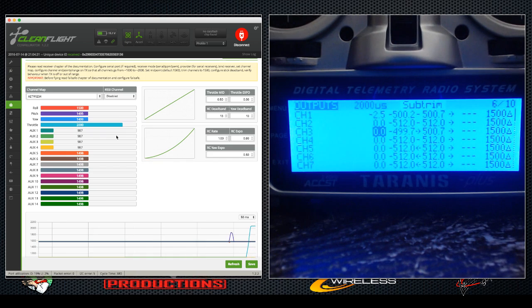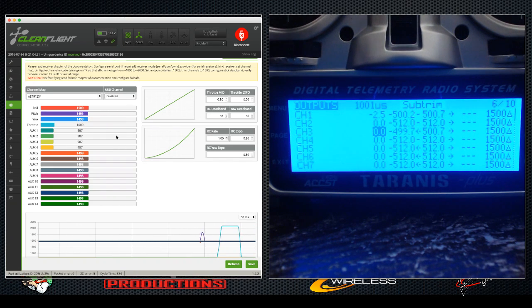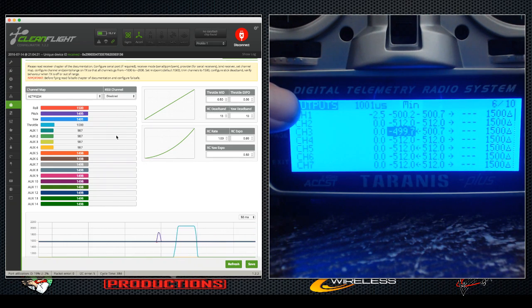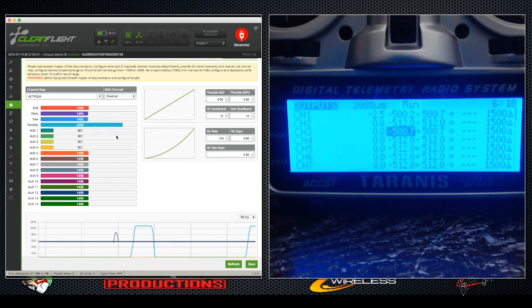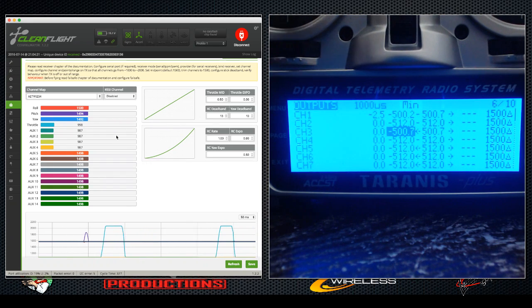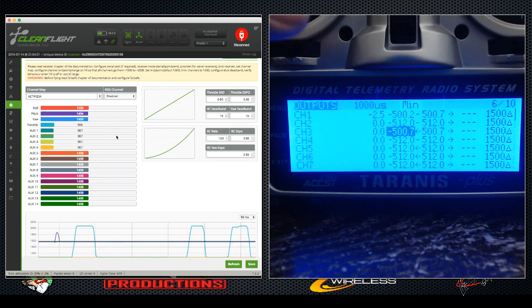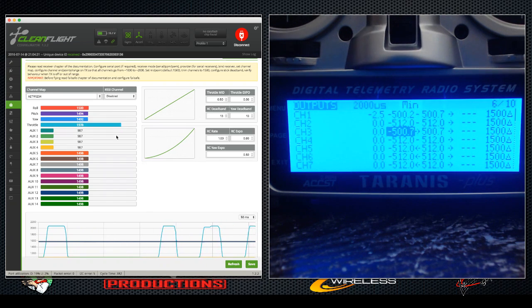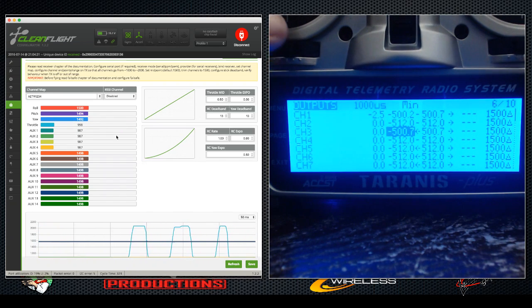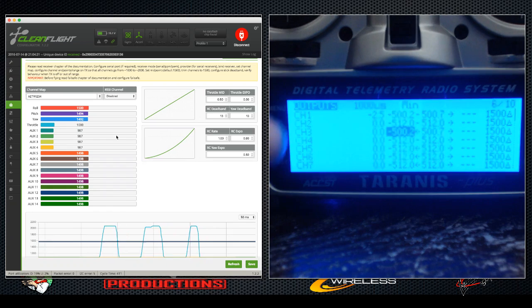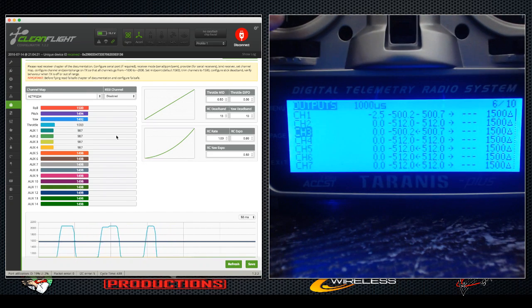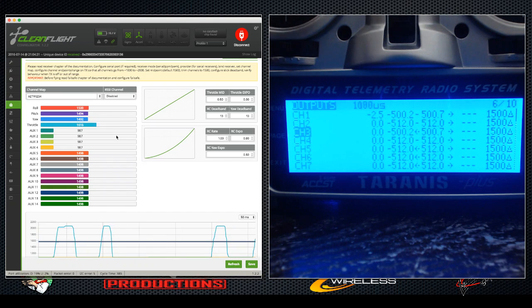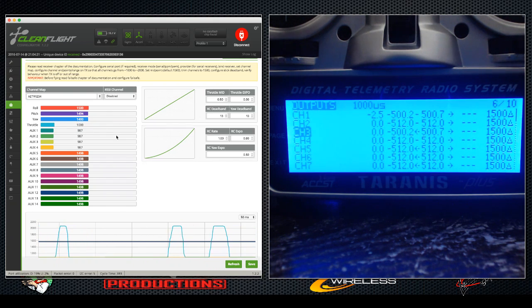Now 2000 up, 1001. We're still at 1000, there we go, 998 on CleanFlight. So there we go. Now both are at 2000 and both are at 1000. There we go, so now I have matched in CleanFlight my throttle.